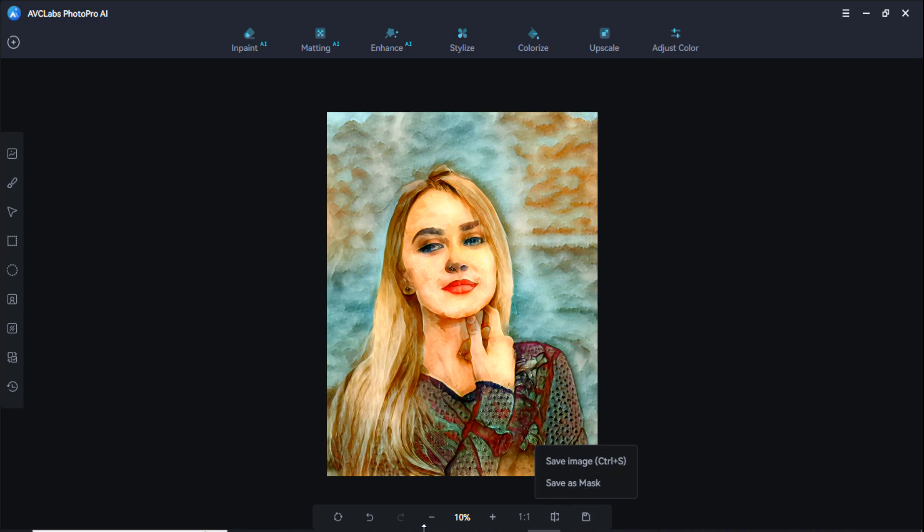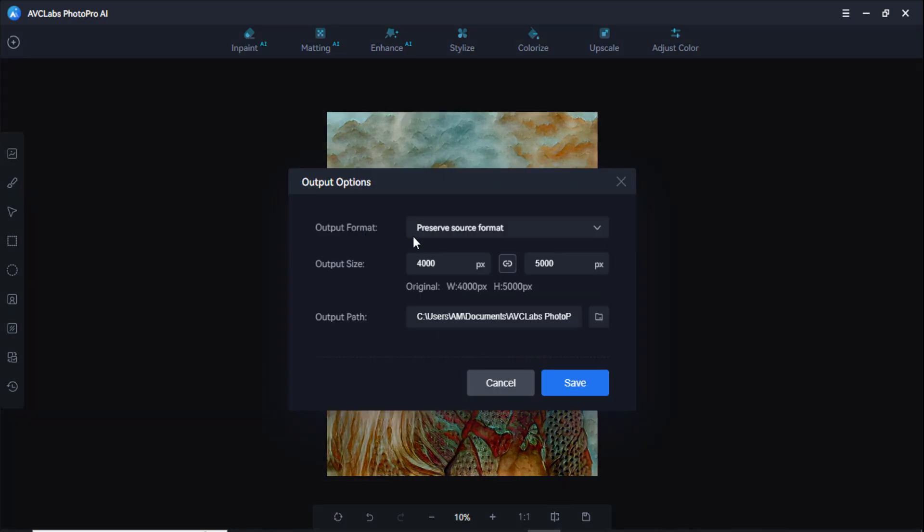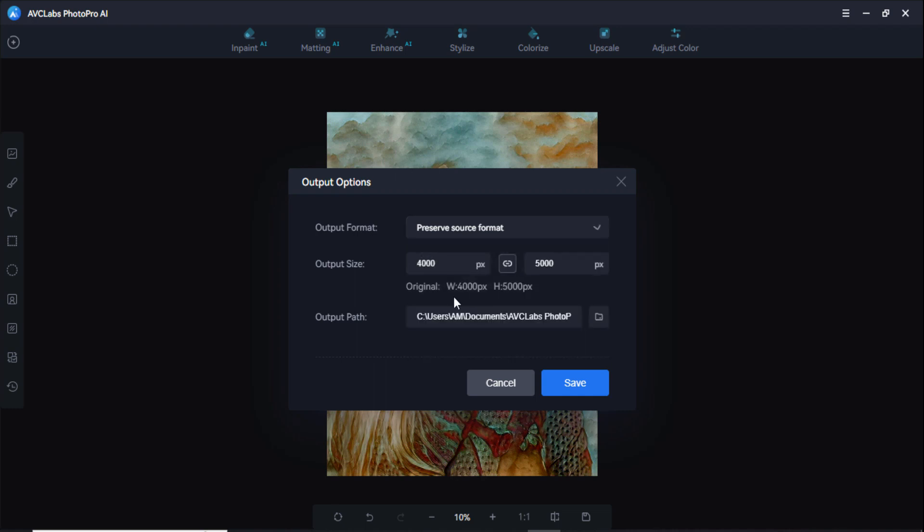And here is the repeat the previous step option. You can save it. You can select the output format here and output size, output path, and click on this save option to save this process. Photos have been saved successfully.